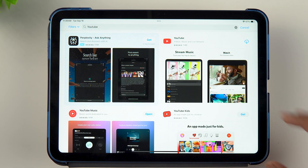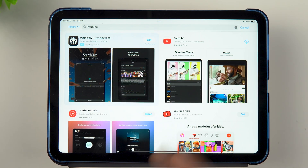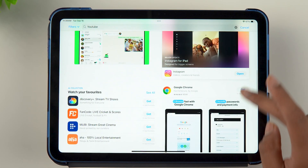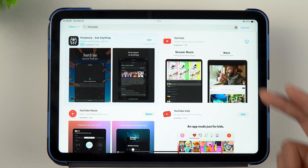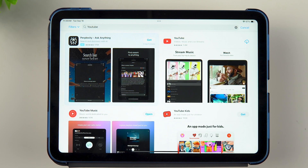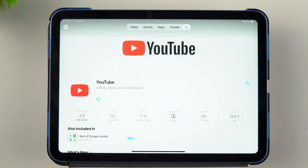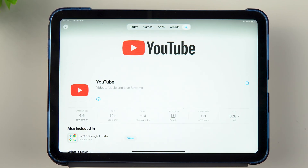Here you can see we have YouTube, YouTube Kids, and YouTube Music. Note that all these are made by Google. So if you go to, say, YouTube and it says anything other than Google, you should not download it — it would be a third-party client application and could cause a breach in your iPad security.